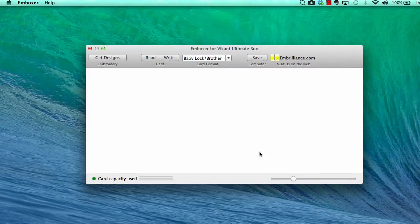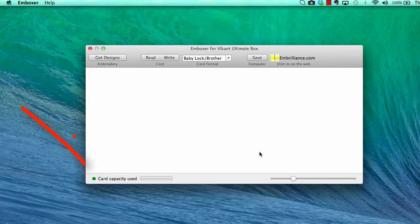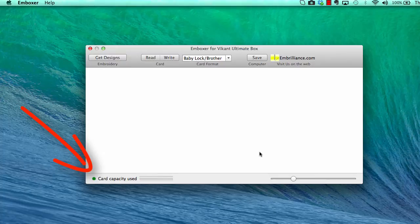The first thing to check when you open your Emboxer software is that the green light in the bottom left corner is lit. If this is not green, please check the USB connections first.